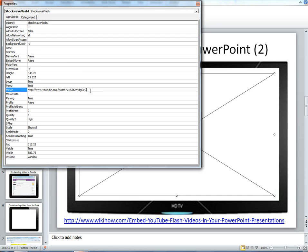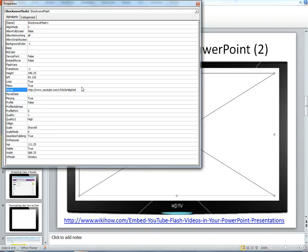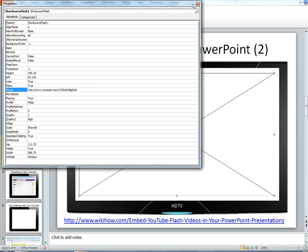And the last step, I just need to change this URL address just very slightly. And what I need to do, I just need to take out the equals sign, and I just need to take out the watch question mark, and then just pop in a forward slash after the V. So once I've done that, I've slightly adjusted the URL, I'm going to just close that down,